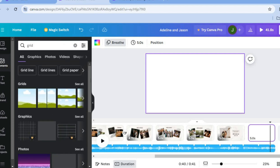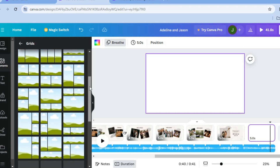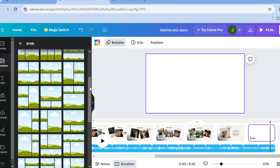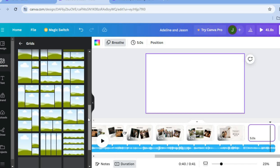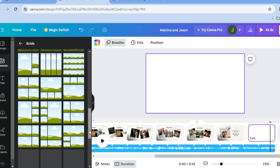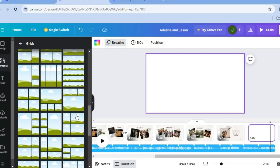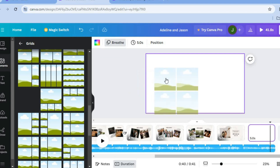After typing in 'Grid', select 'See all'. You'll see numerous grid options to choose from depending on how many photos or videos you'd like to add — for example, three or four photos per page. Simply drag and place your chosen grid onto the page.